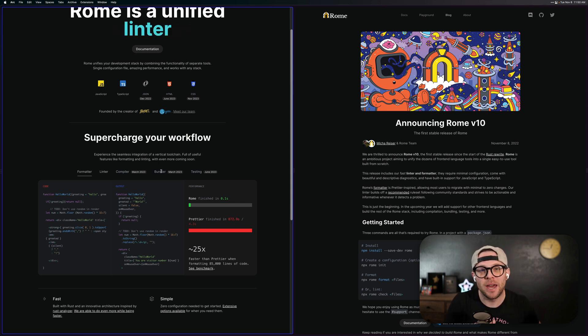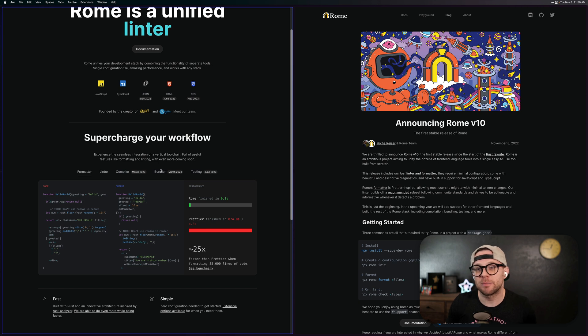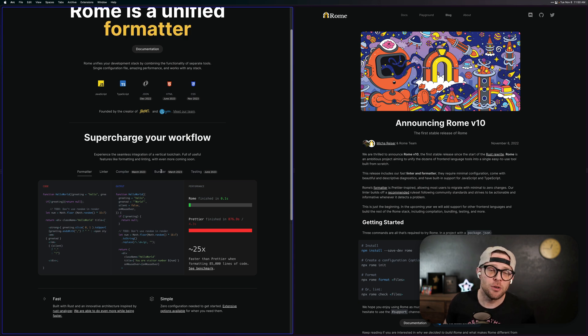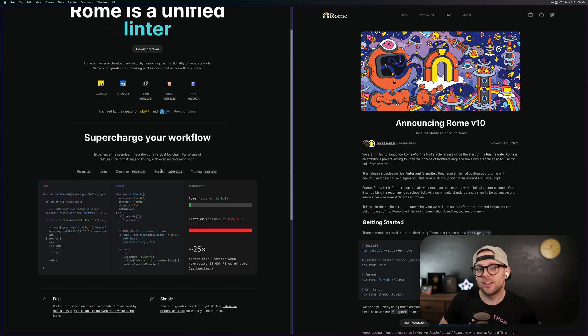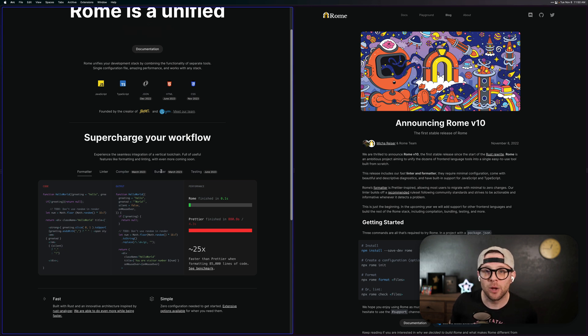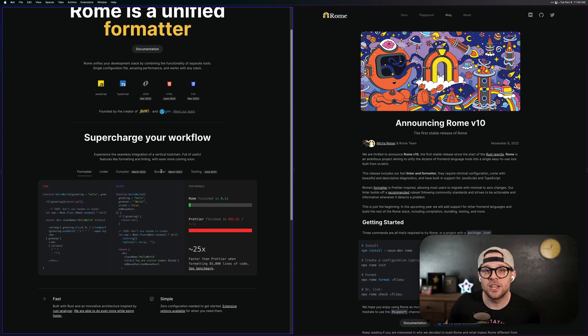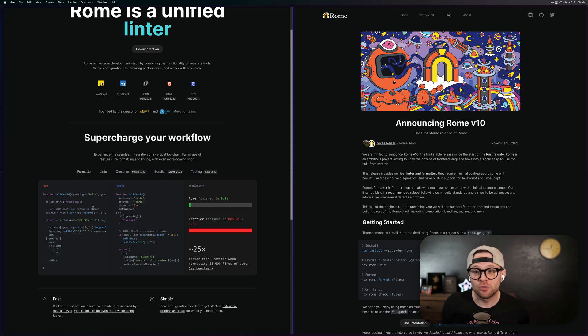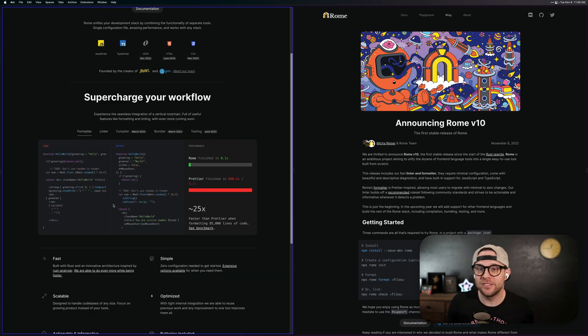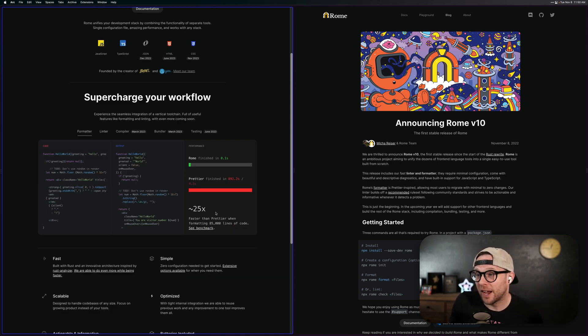This is a formatter and linter for JavaScript right now, and you might be thinking, I use Prettier, I use ESLint, I got my stuff figured out. Why would I want to use this? Well, it's continuing the trend of other tools built in Rust, and it is, dare I say, blazingly fast.